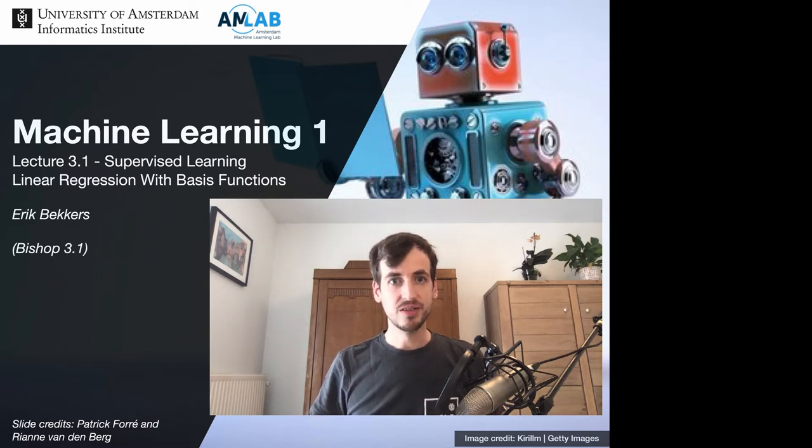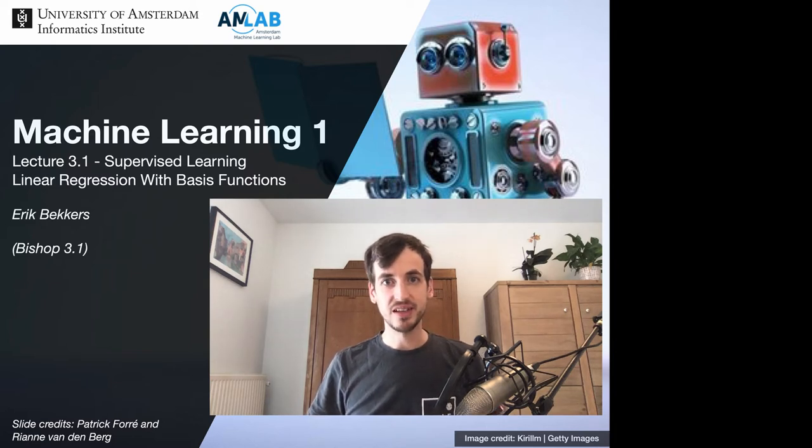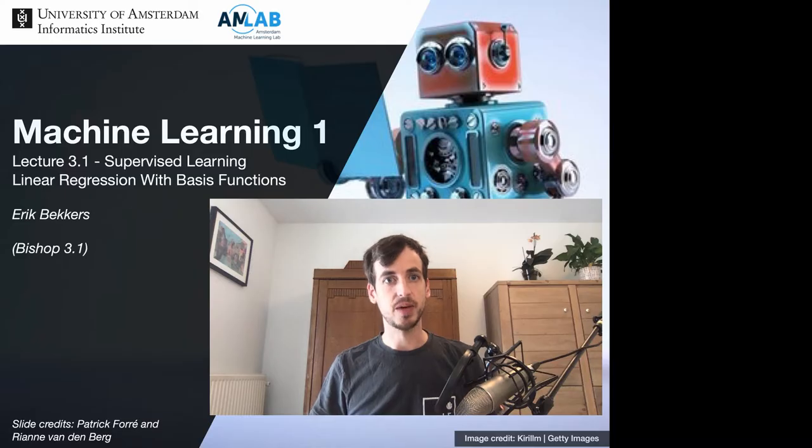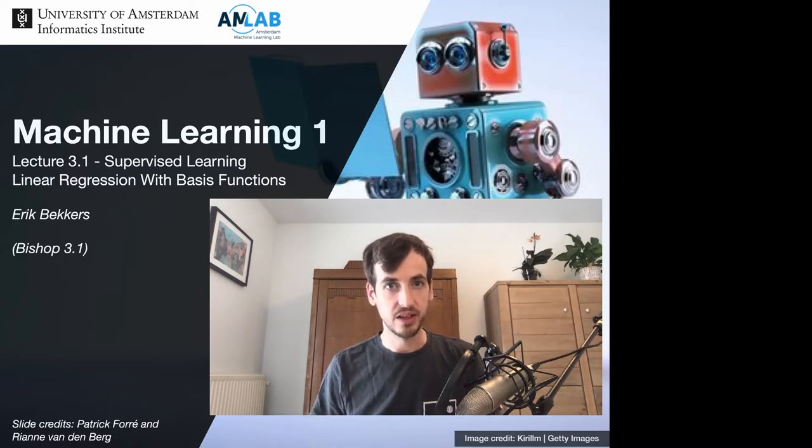In this week, we're going to discuss in detail our first supervised machine learning method, namely linear regression.